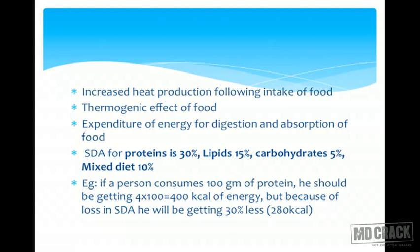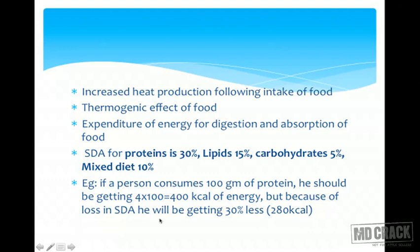These values are important for MCQs. For example, if a person consumes 100 grams of protein, the theoretical energy yield is 400 kilocalories (4 kcal/g × 100 g). However, because SDA for protein is 30%, he loses 30% to digestion and absorption, so he actually gets only 280 kilocalories from 100 grams of protein.